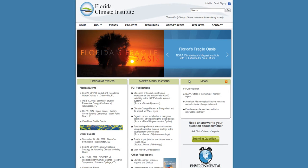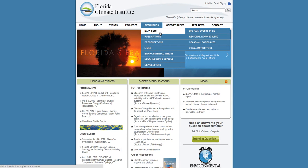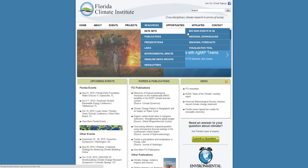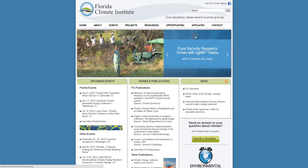Start off by going to floridaclimateinstitute.org, going to the Resources tab, then Datasets, then Regional Downscaling.